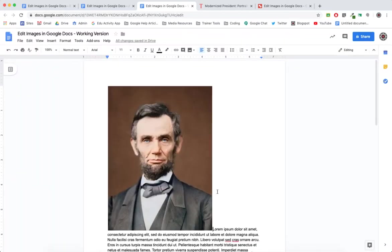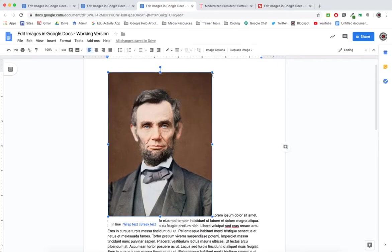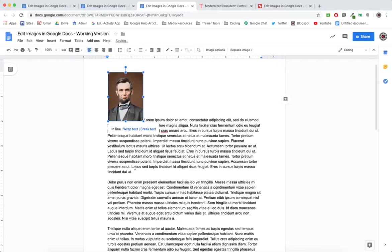So a couple things need to be done here, and that is to crop and resize it. You'll notice if we try to resize this image or even crop it, we have some tools up here that will let us do some things, but not everything that we need.